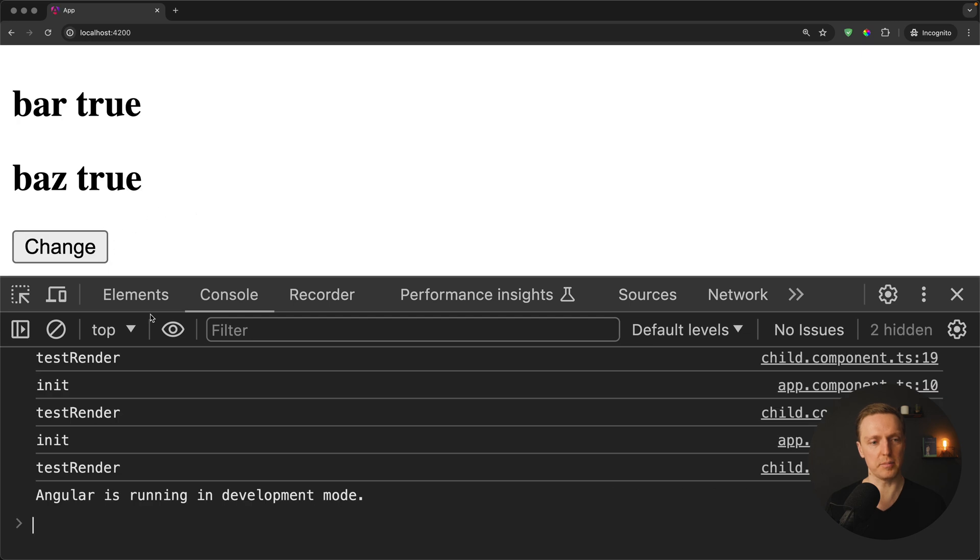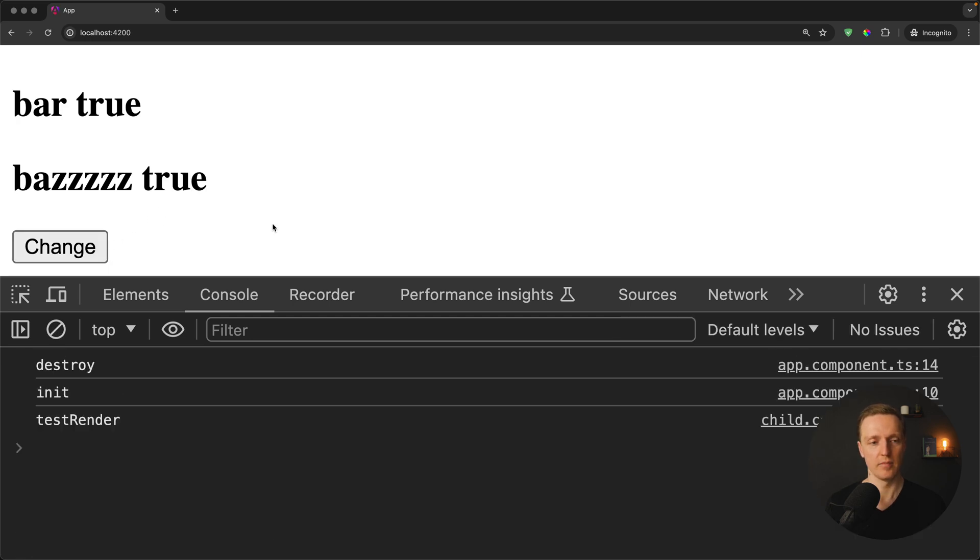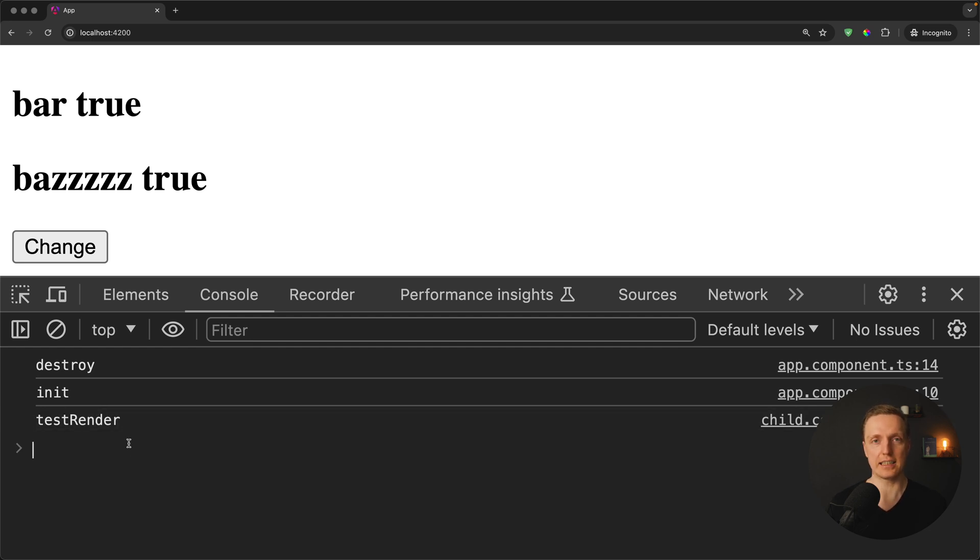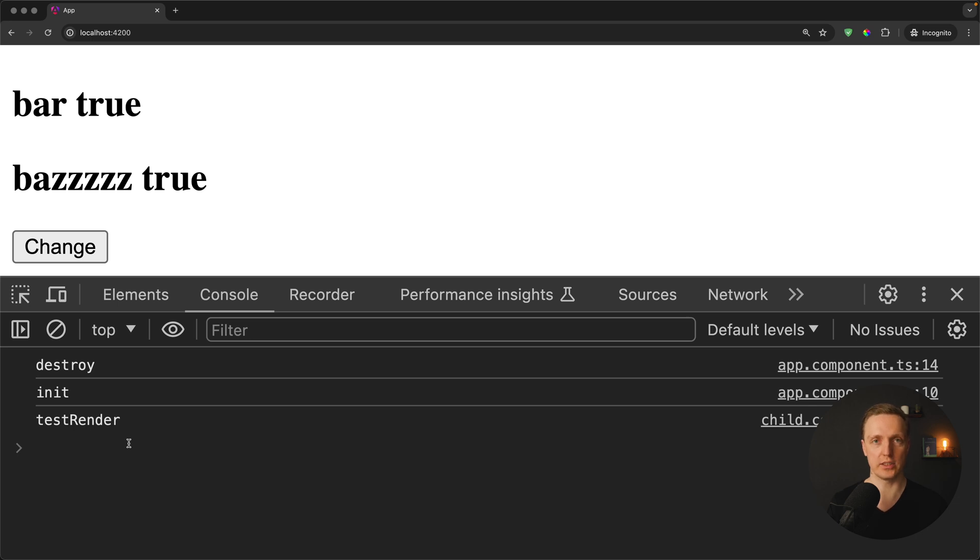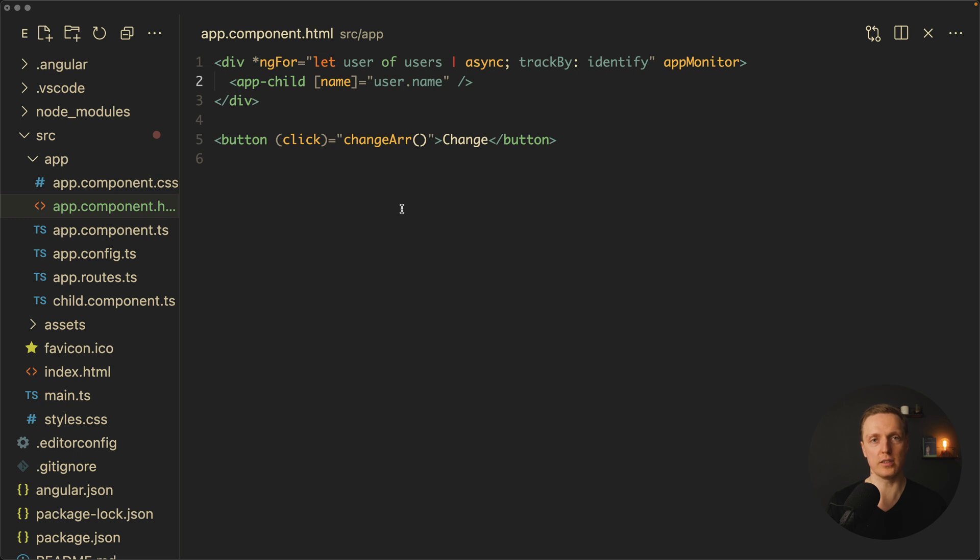I am reloading the page. We are getting three test renders. This is fine. I am clicking change and we are getting just a single test render. Why it happens? Because in this case only our single child component was re-rendered. Which actually means you must understand if you are just using trackBy and you are throwing it across the whole application it doesn't really help you. You really need to think about every single case how you are rendering stuff and when you want your child components to re-render.